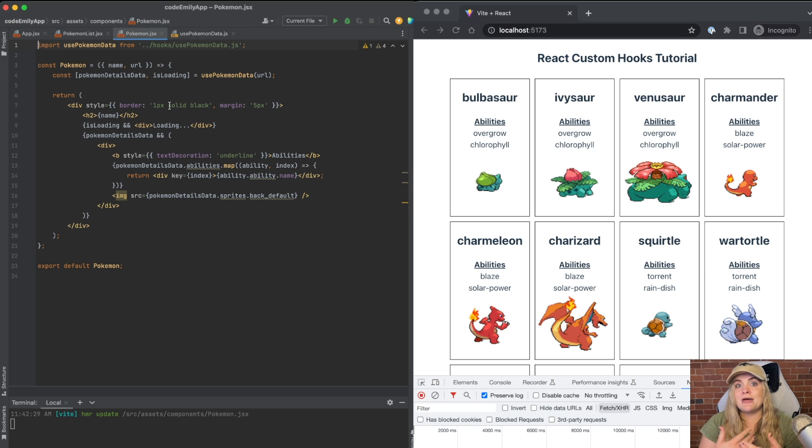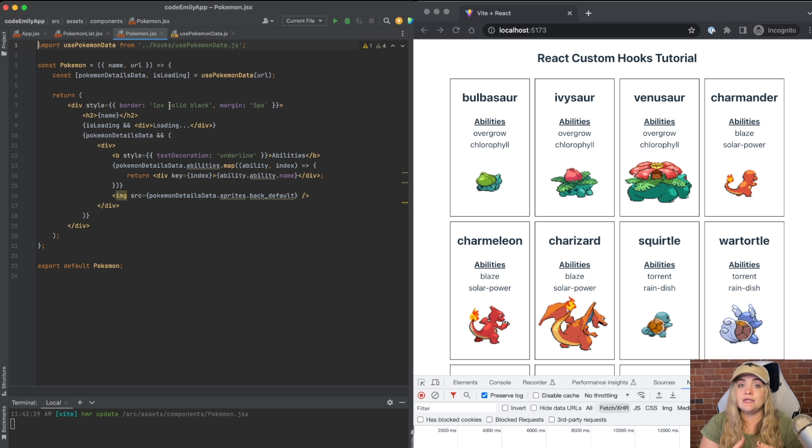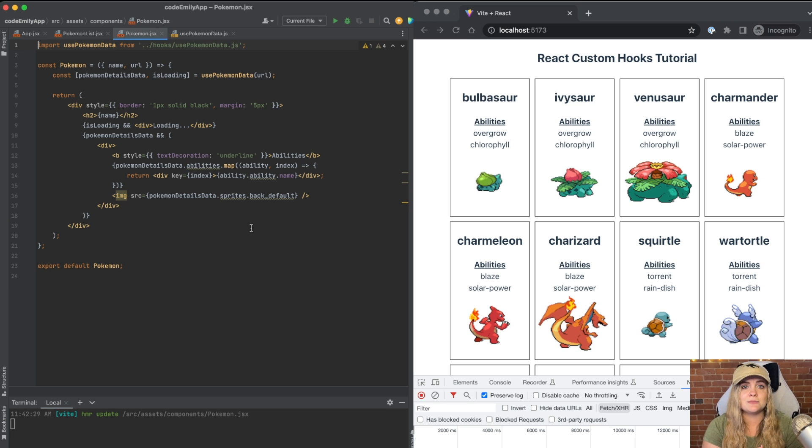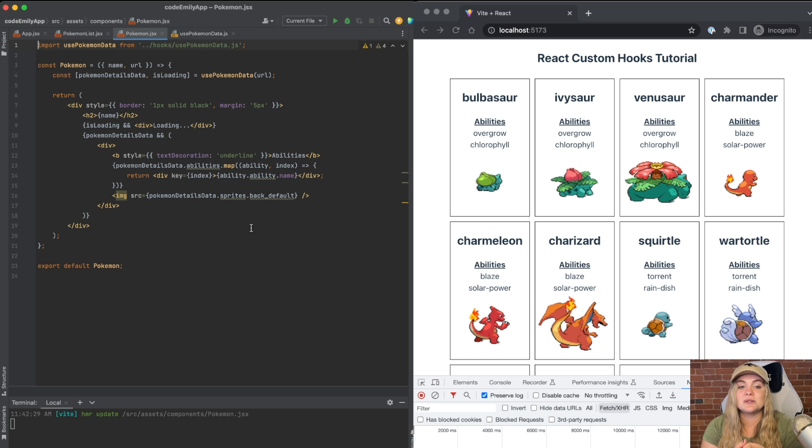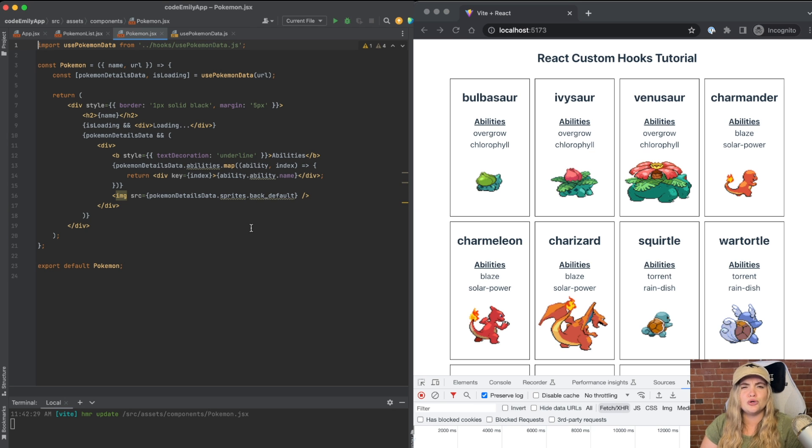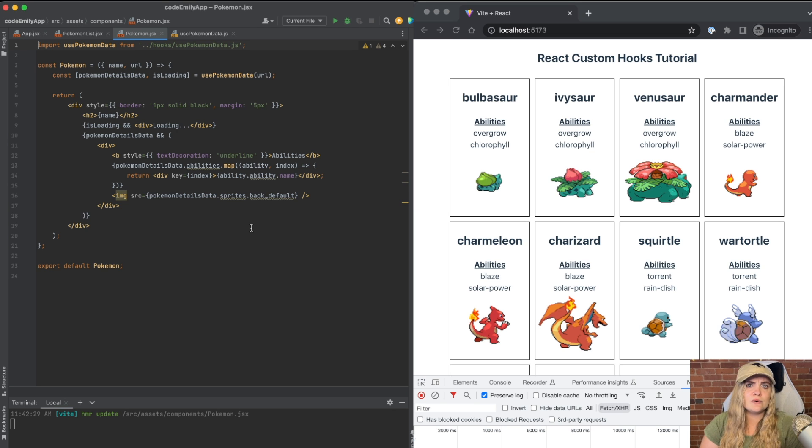So that's really the benefits of custom hooks is when you can reuse that hook other places. When you're building out custom hooks within your own app, you want to be really careful of adding too many and really cluttering up your code base.